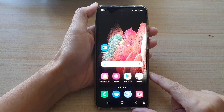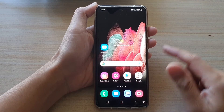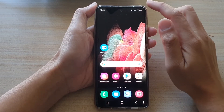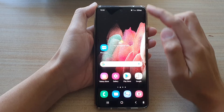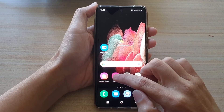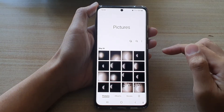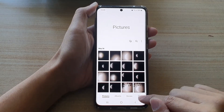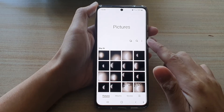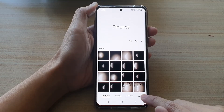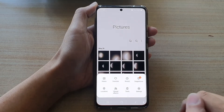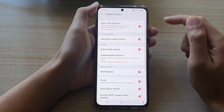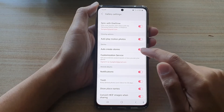Next, on your home screen you want to tap on the Gallery app to open it, and then tap on the middle key at the bottom. At the bottom, tap on Settings.